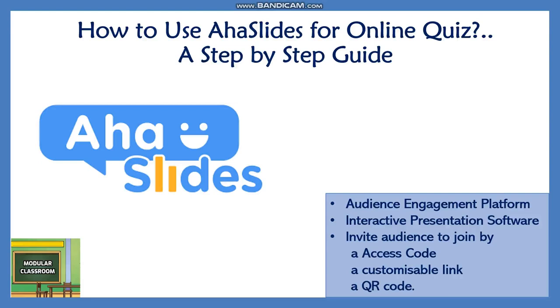If you've already viewed our video related to Mentimeter, you can see that if you're using a basic plan it's limited to only two questions per presentation and only fewer question types with no customization ability.